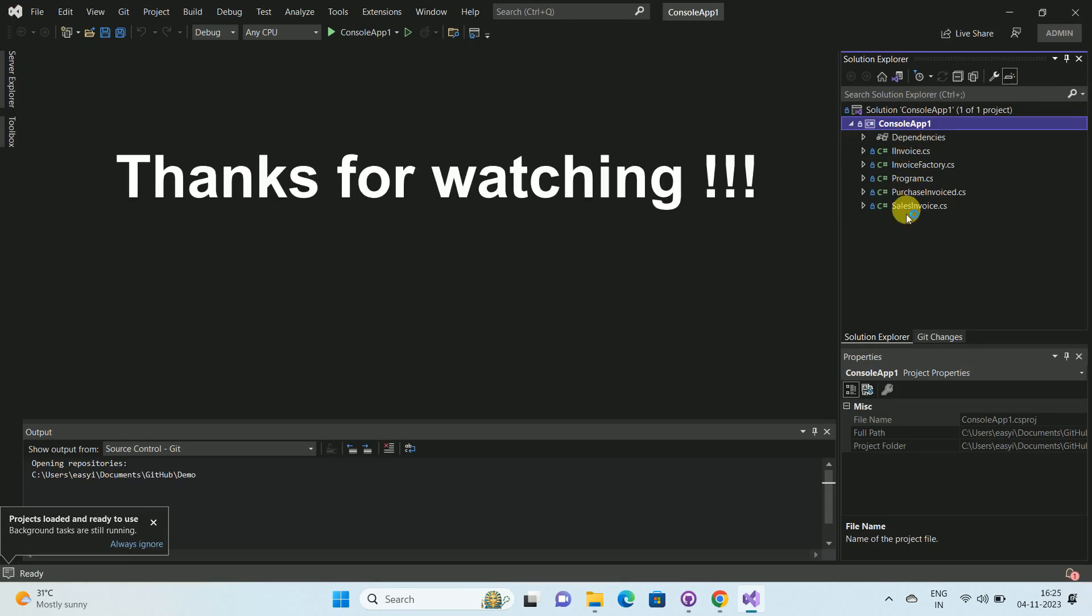That's all. Thanks for watching my video. If you are new to my channel, please subscribe my channel how to. Thanks a lot.